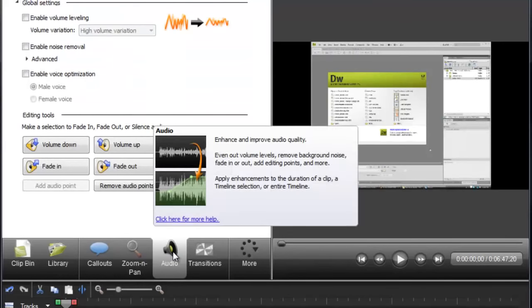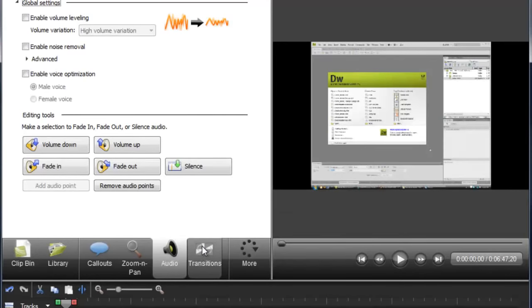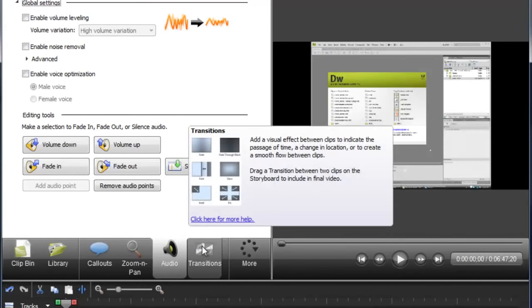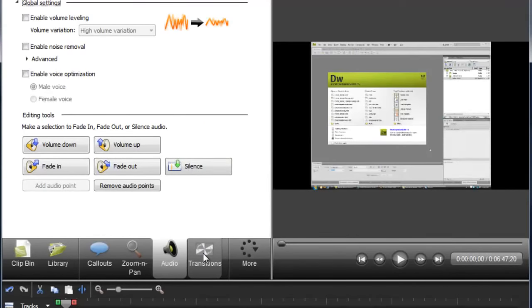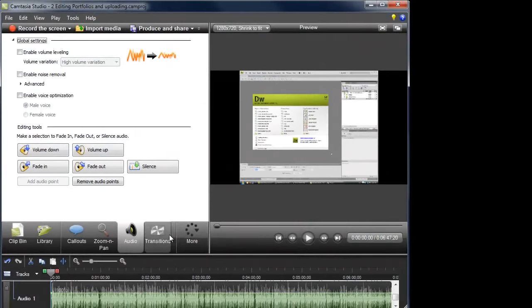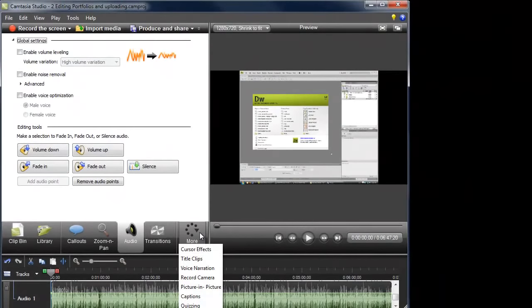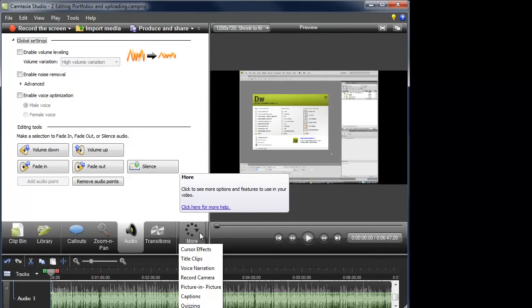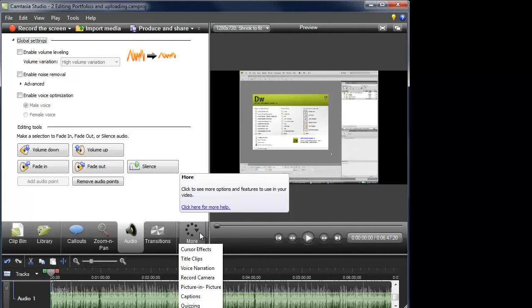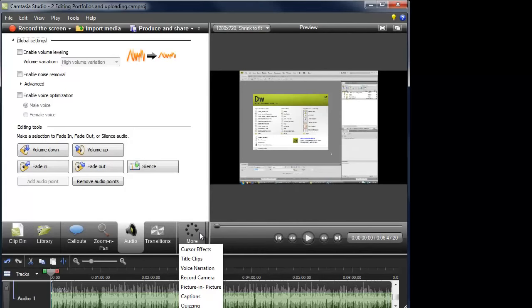I could work on the audio if in fact it wasn't to my liking. I can even do transitions between different video clips should I have multiple video clips on here. So there are all sorts of things that I could do. And I've even popped up here in terms of picture in picture recording the camera. A variety of different things including title clips.